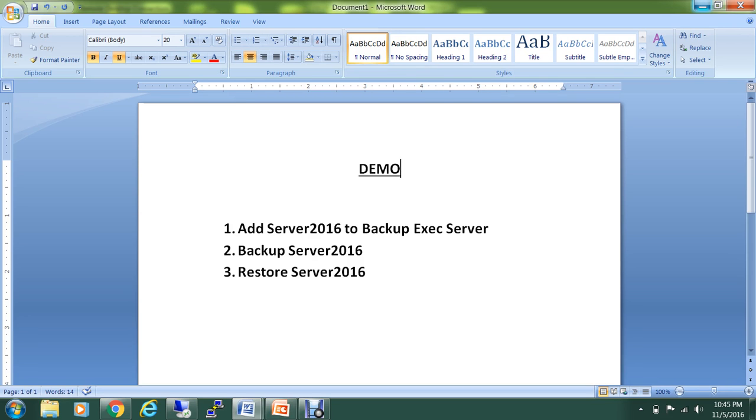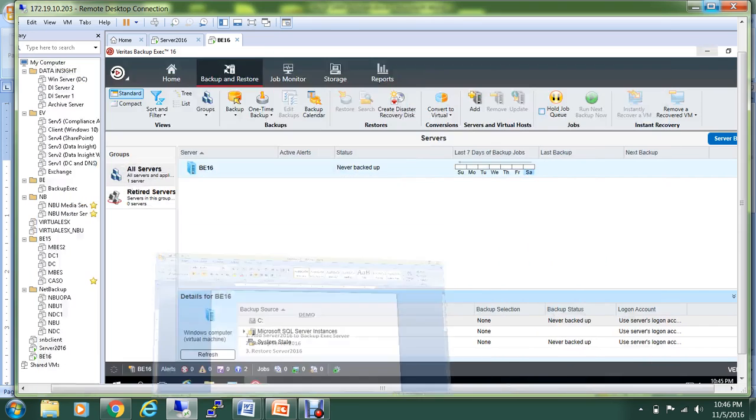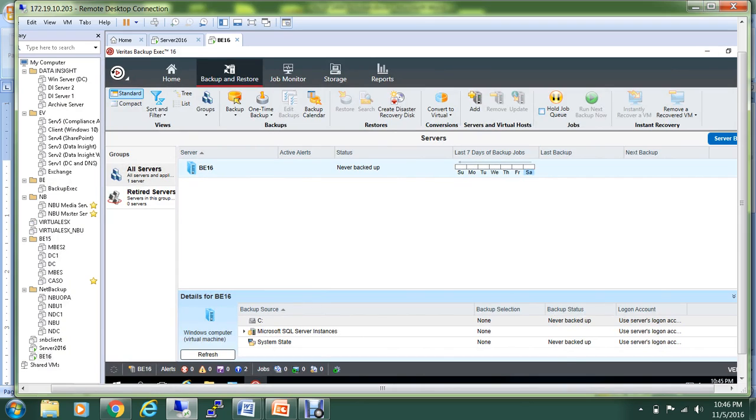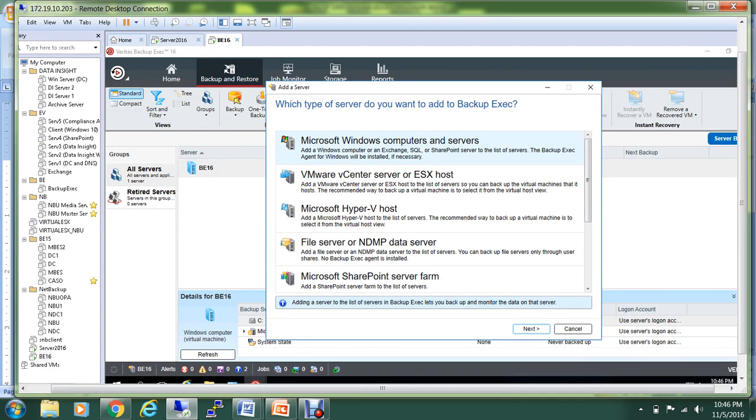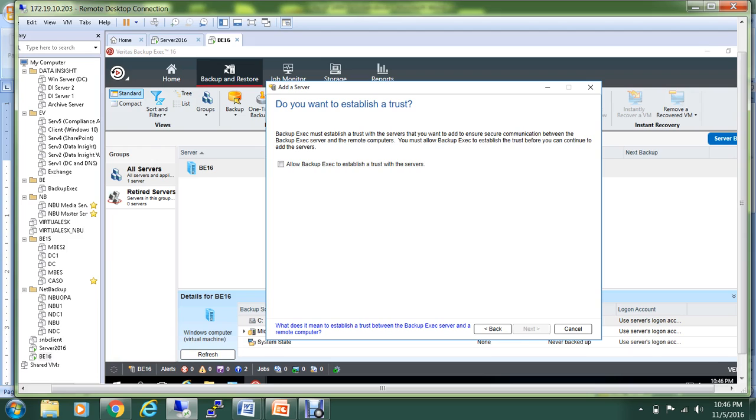The first step is you want to add the server that you have to back up. Right-click and hit Add Server. It's a Microsoft Windows computer. Allow backup to establish the trust with the server.